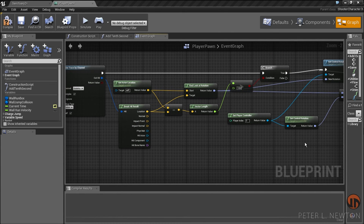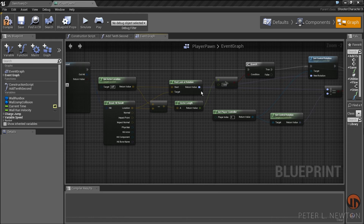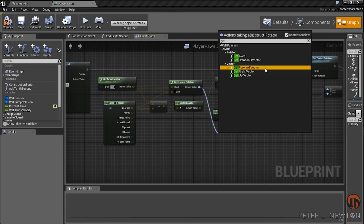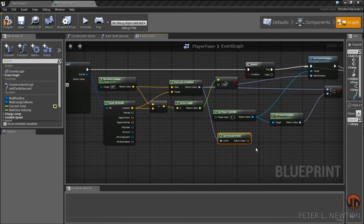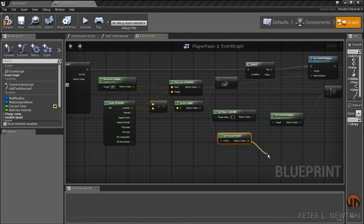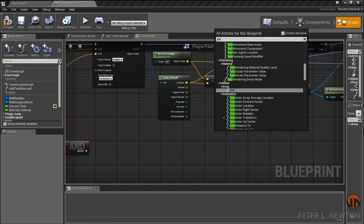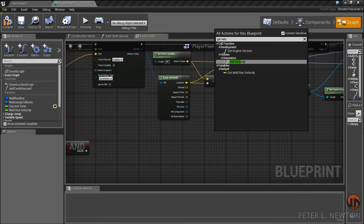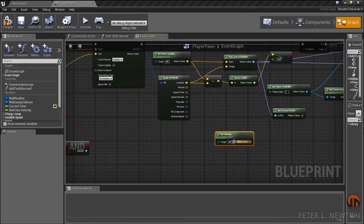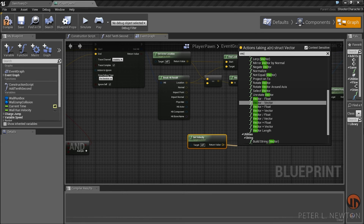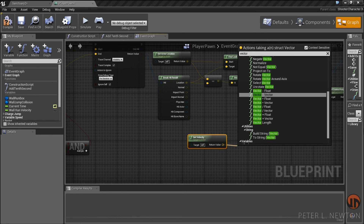Now in order to get the velocity that we need the character to go in, we use the rotation that we're rotating them in and then we get the forward vector. Next thing we want to do is get the velocity — with the velocity we can determine how fast the character should be moving once we apply this new force.